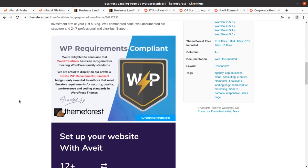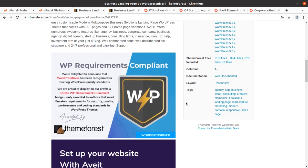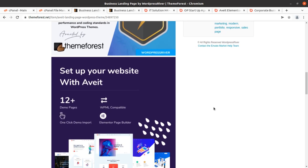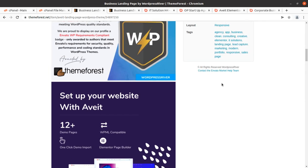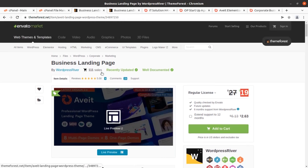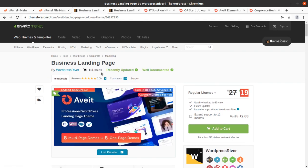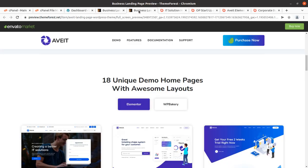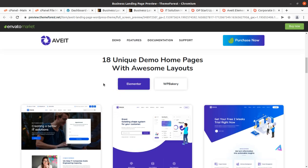It is also compliant with WordPress requirements, which is a technical advantage. In this video we are going to install the Avit WordPress theme and preview the theme options and everything you need to know before buying. One important thing about Avit: this theme is available in both Elementor and WP Bakery page builder, so you can use either of these great page builders for your landing page website.